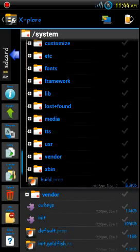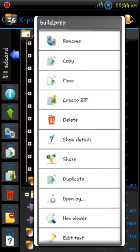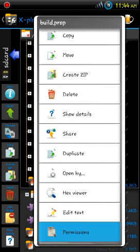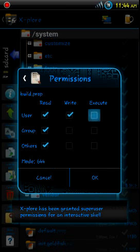So after you edit it, it'll change the permissions and they'll look like this.